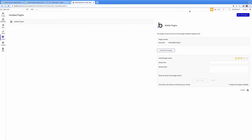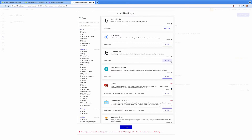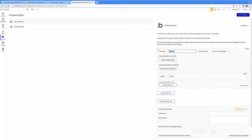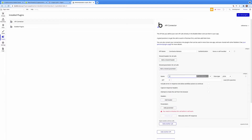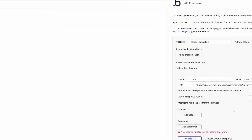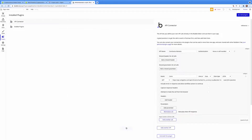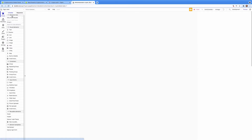We're going to copy that URL and jump back into Bubble. I created a project earlier and now I'm going to add an API Connector plugin. I'll call this API name 'CoinGecko' and then add the specific call for the market caps on the coins. I'll enter the URL there and click Initialize Call — it takes all that JSON data and formats it in an easy-to-understand way.